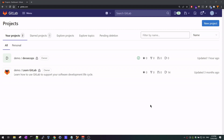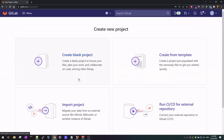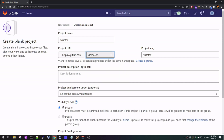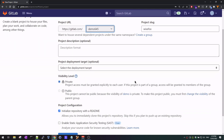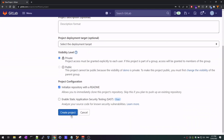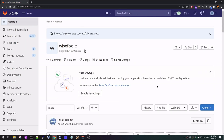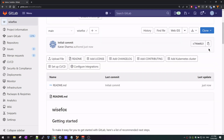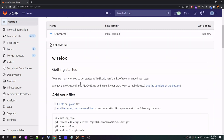The first prerequisite for this lab is that you have a free GitLab account. You can sign up by going to gitlab.com and you will get a free account. Once you've signed up you come to this page and you can create a new project. I'm simply creating a blank project and I'm going to give it a name — say 'wisefox'. I'll leave everything as default and go ahead and create the project. This account is free and I am not paying any money for it. Here you can see the wisefox project has been created.